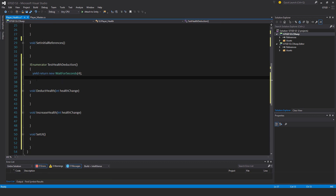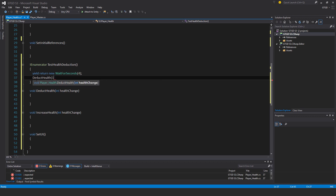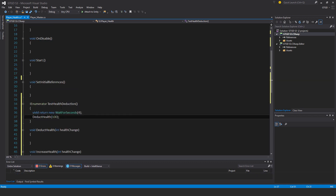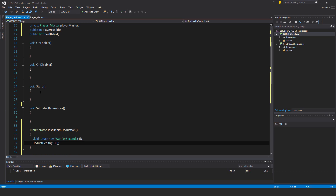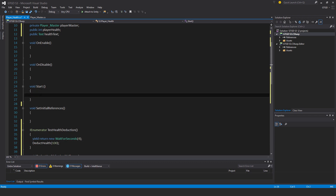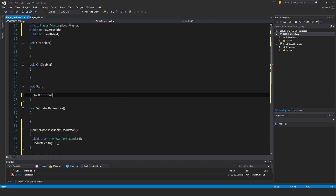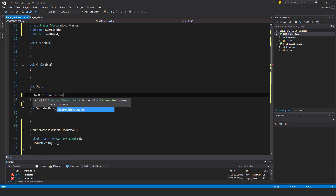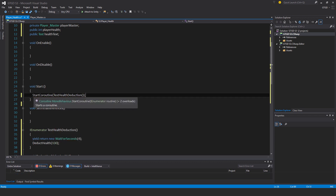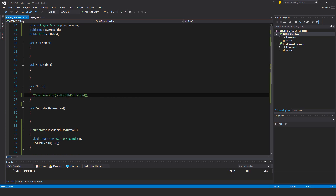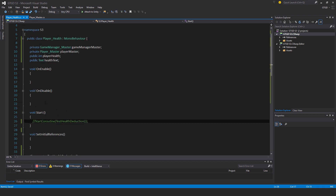Coming back here now, I'll write DeductHealth(100) — this is the test game over. When I attach this I need to call it, so I'll call it in the start method: StartCoroutine with TestHealthDeduction. I'll comment it out because I don't want it to be called until I'm testing.